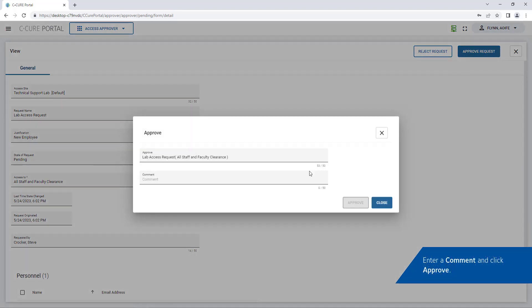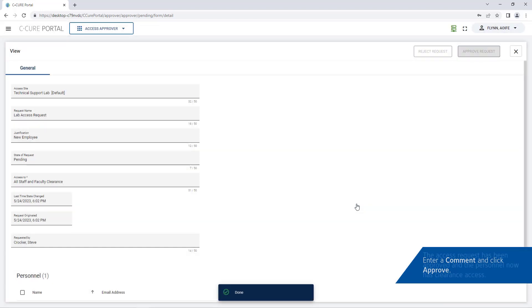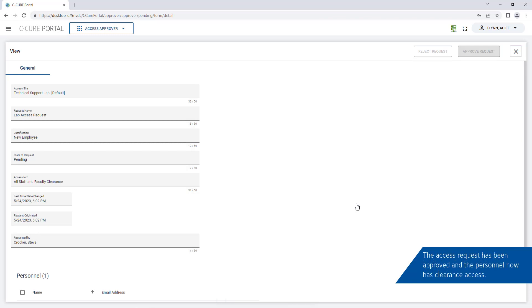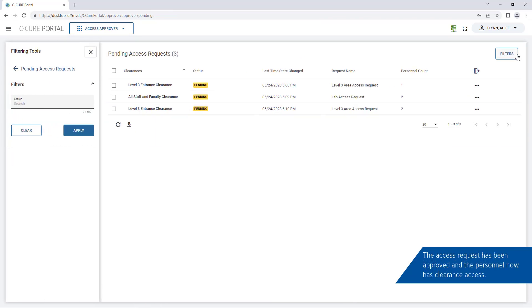Enter a comment and click approve. The request has been approved and the personnel will now have clearance access. The request has been removed from the pending list.